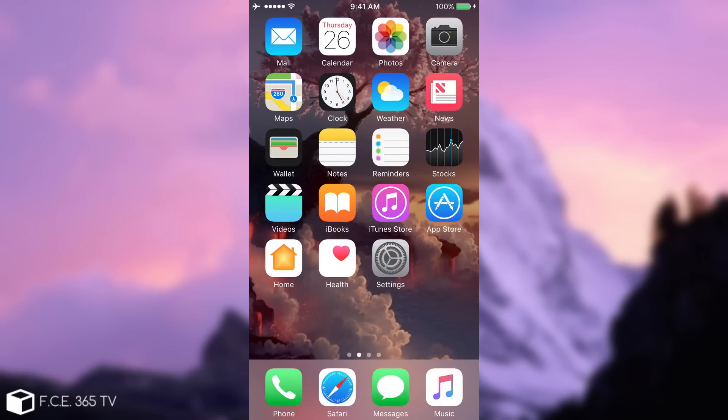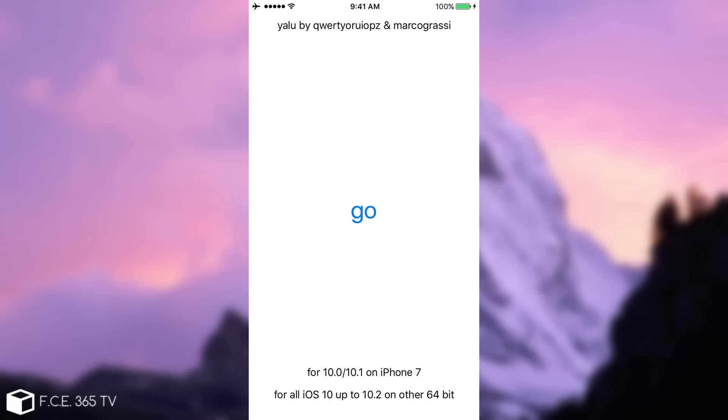But I'm going to keep you updated if a new version will be pulled up and if that version will support other devices. But as I said for the moment, by using this method, you're going to be able to jailbreak iPhone SE, iPhone 6S and iPhone 6S Plus.